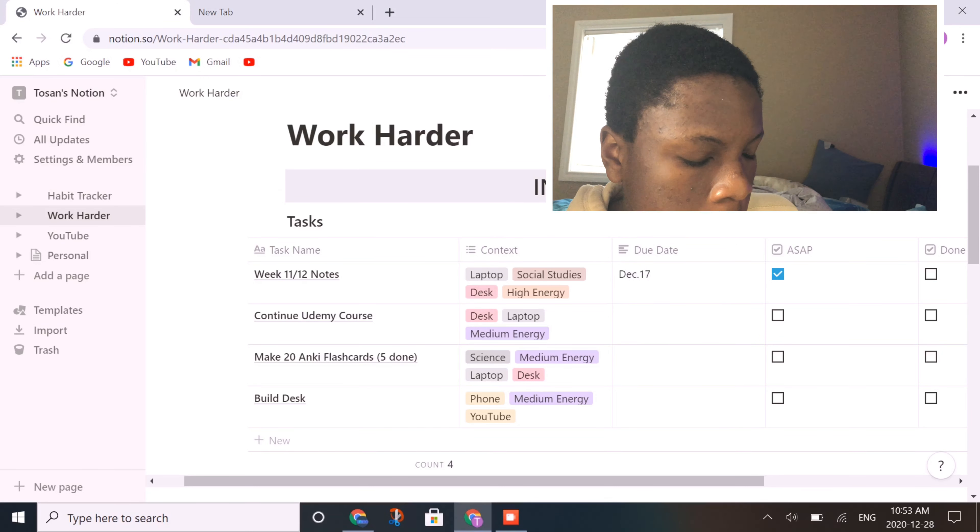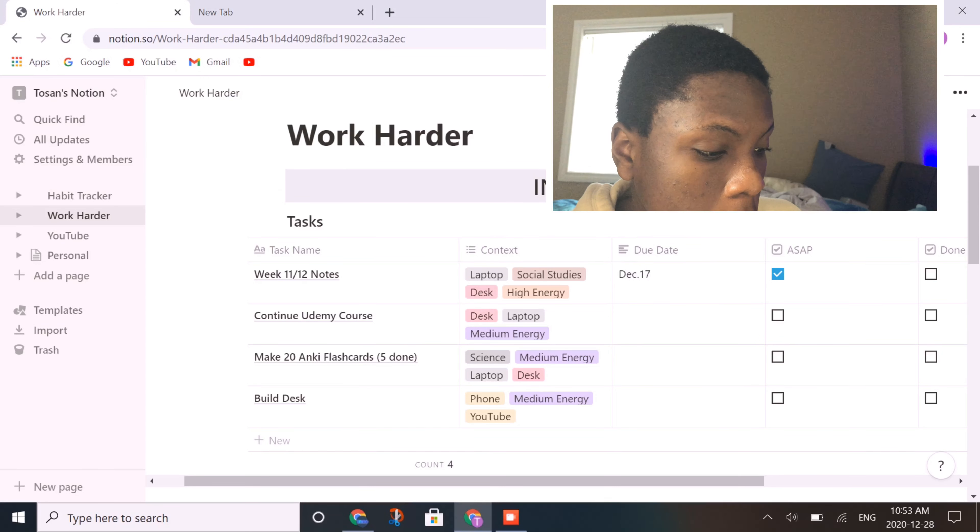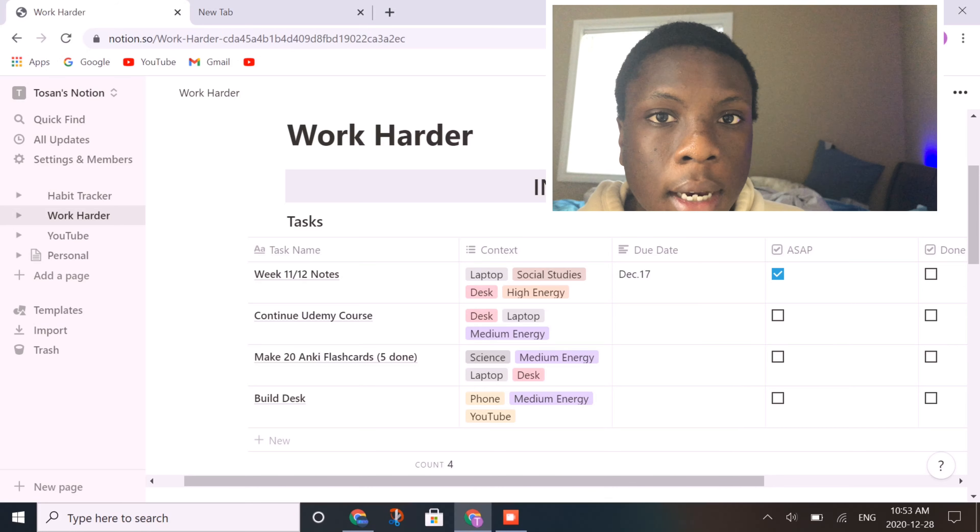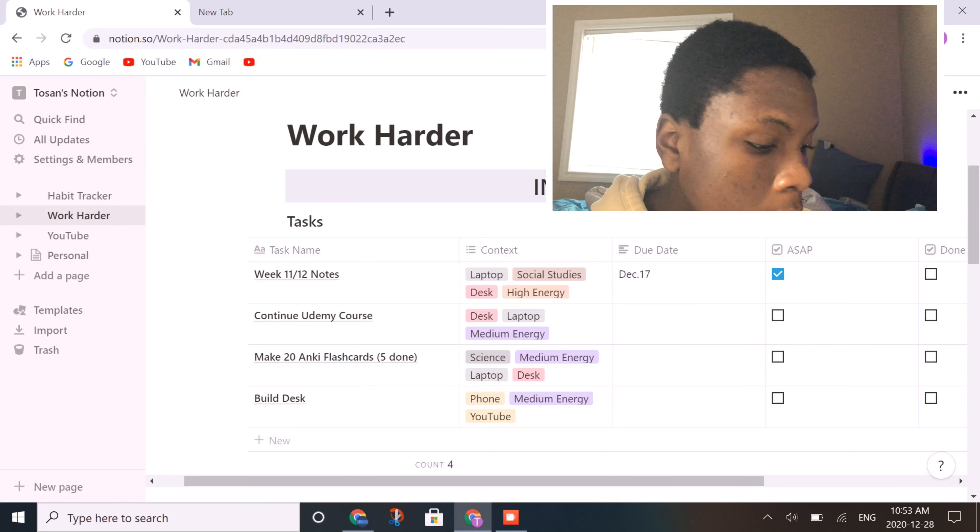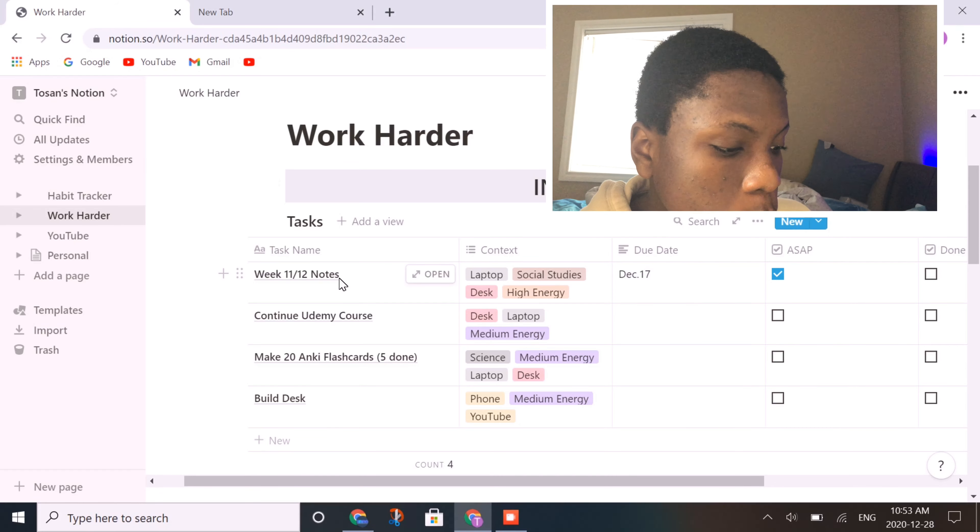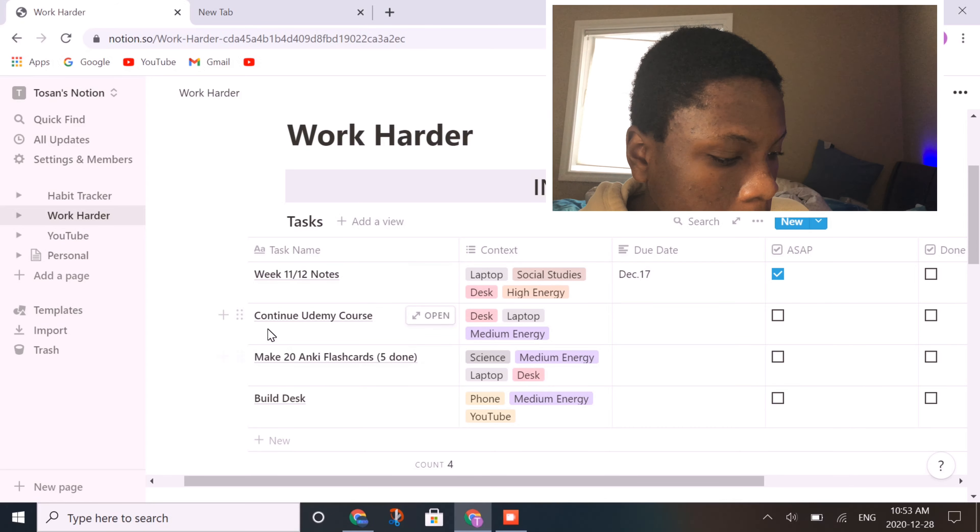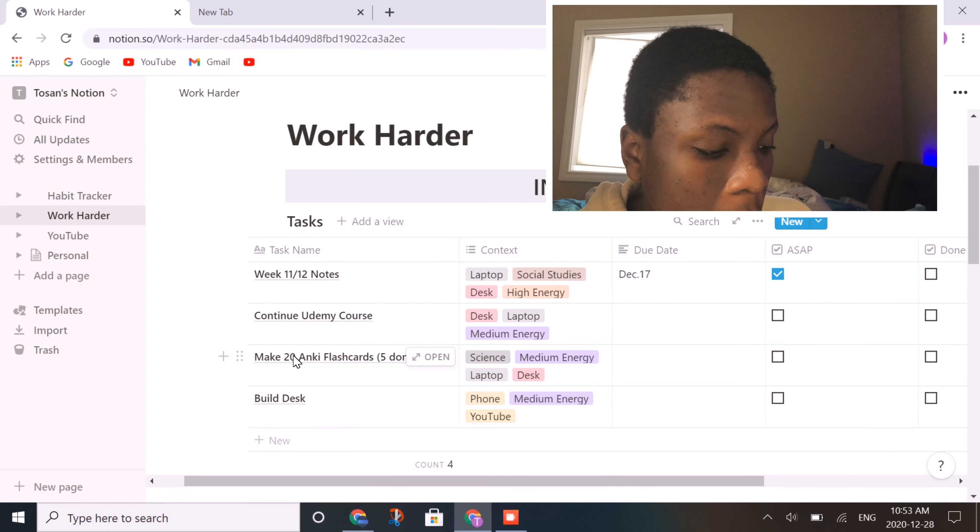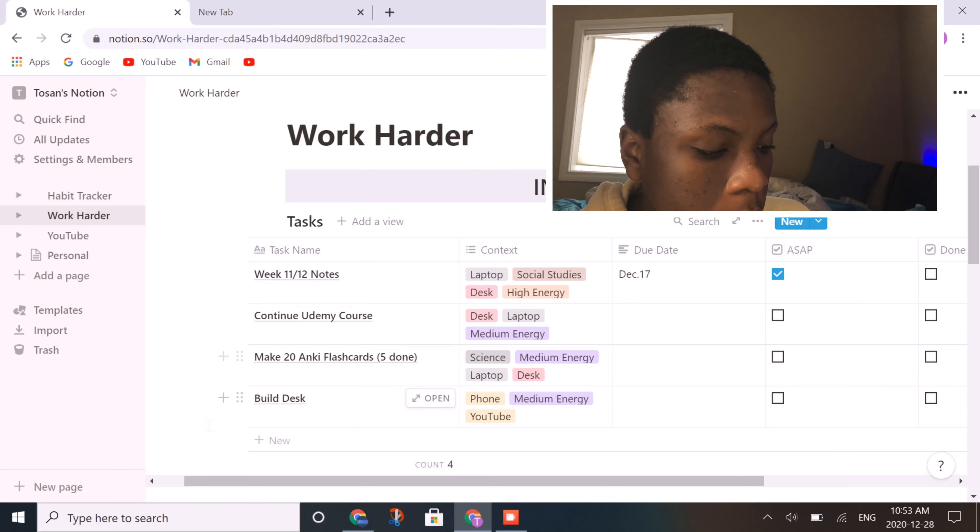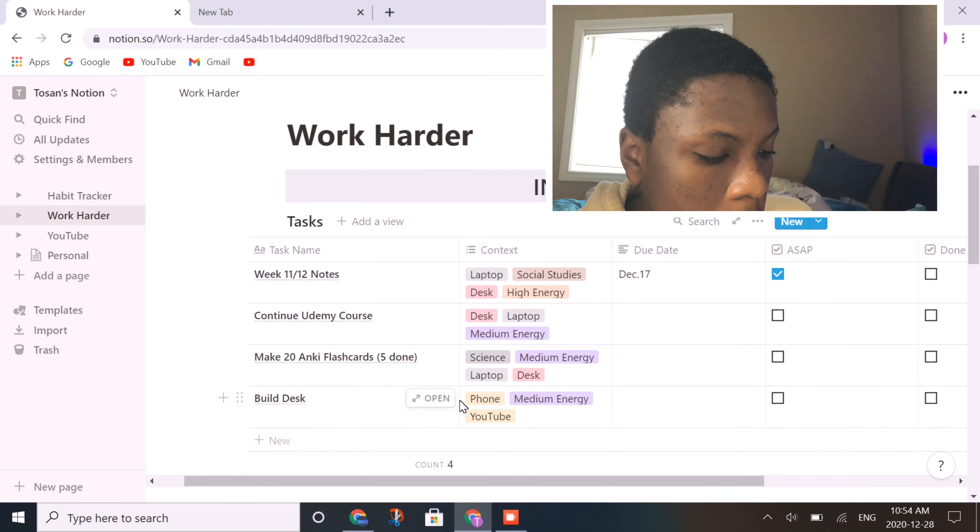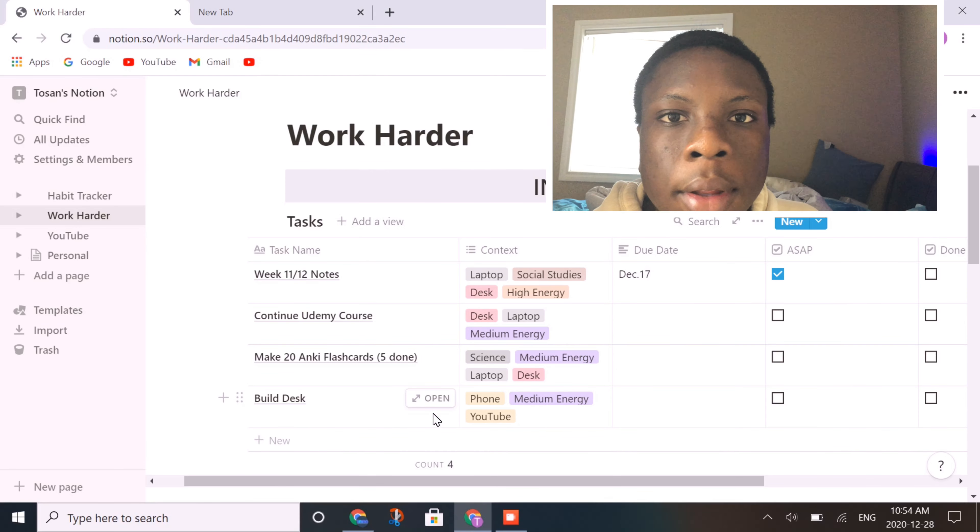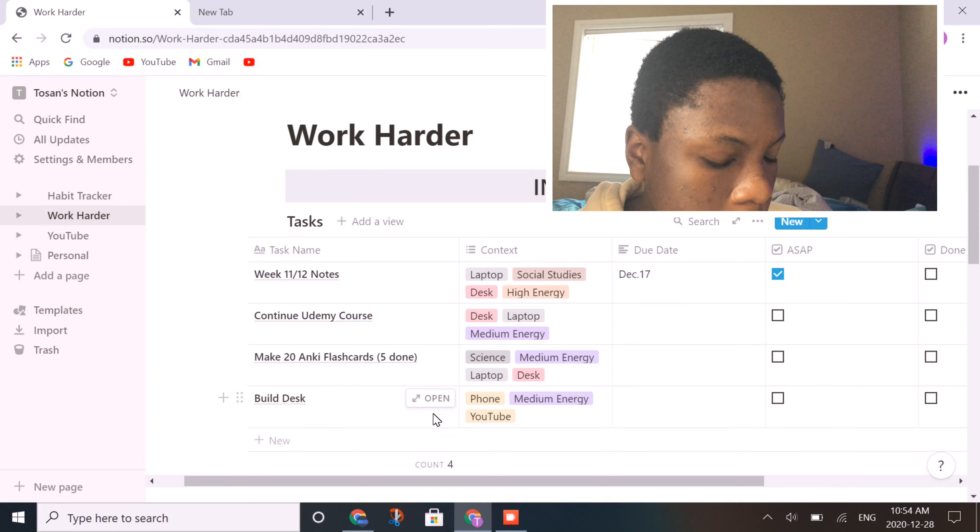As you can see here, it starts off with an inbox, and in the inbox it lists off tasks that I need to get done, such as week 11 to 12 notes for social studies or history. I have a Udemy course I want to continue, 20 Anki cards I want done, I've done five so far, then I got a new desk so I wanted to build that.